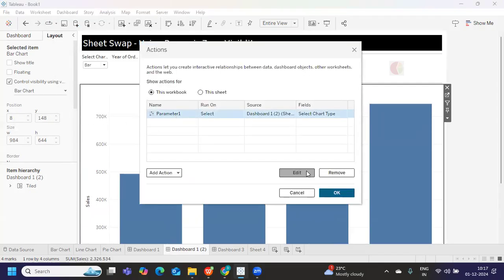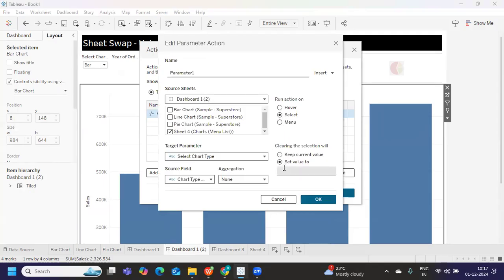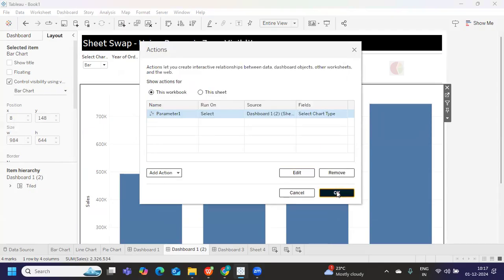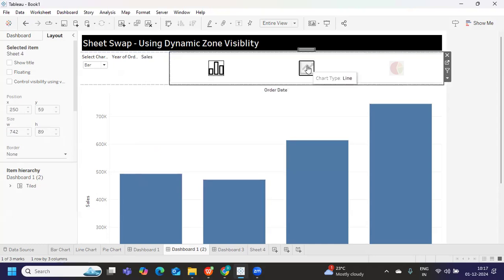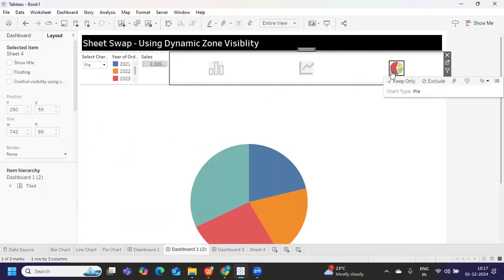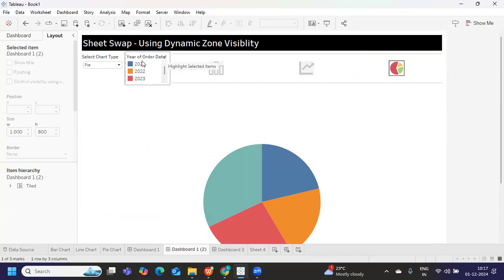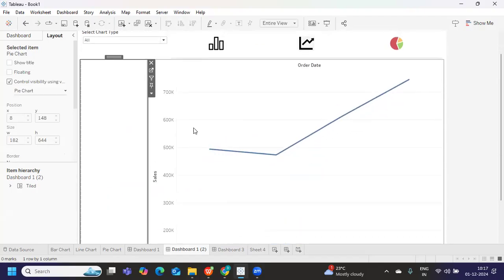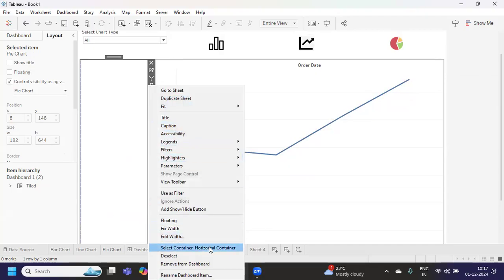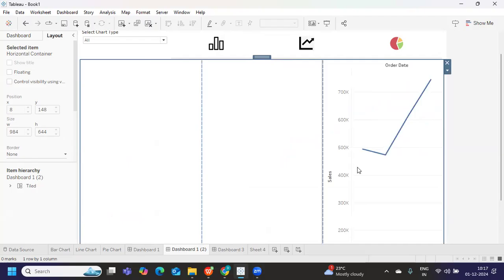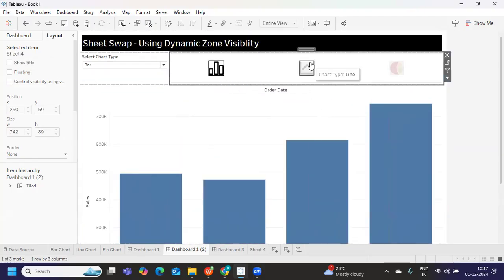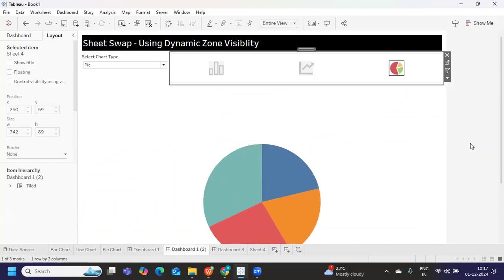Go to Dashboard Actions, edit the parameter action, and set the value to 'All' when nothing is selected — because we made 'all' return true for every chart. Now when I select bar I get bar, select line I get line, select pie I get pie. Clicking Escape clears the selection and all charts show. We just need to select the container and do a little formatting. This is how you work with the dynamic zone visibility concept. I hope you learned something new — share your feedback and see you in the next video!